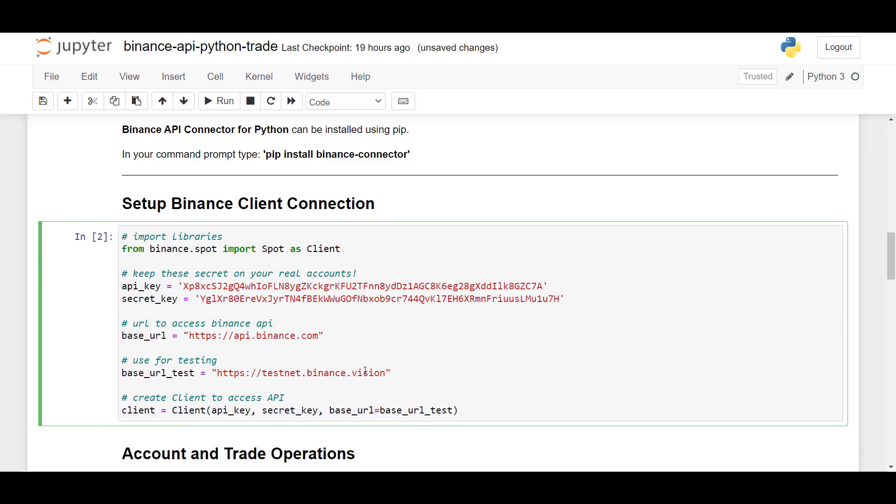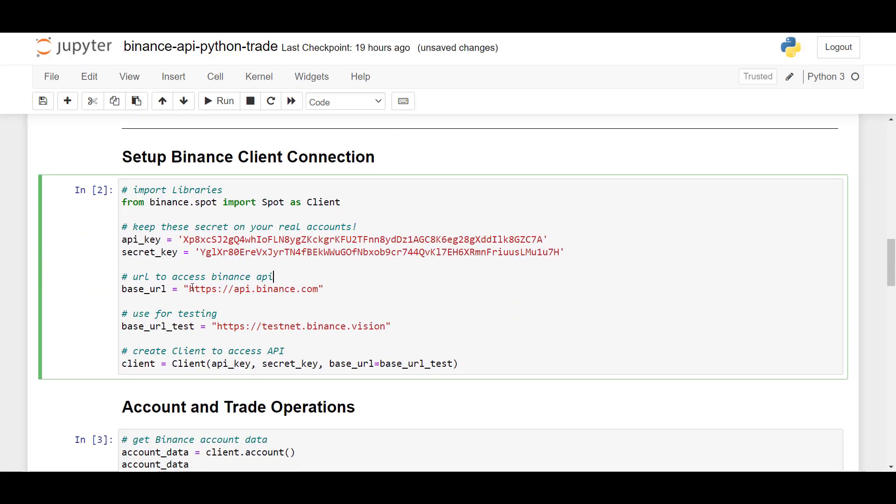So here we have two base URLs. If you're trading live at Binance, you would use api.binance.com. But as we've created our test account on testnet.binance.vision, we will connect to this API endpoint.